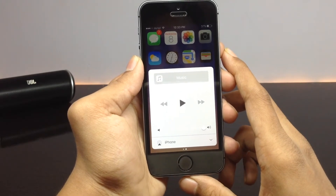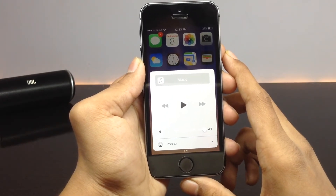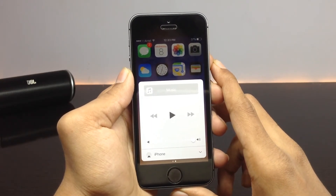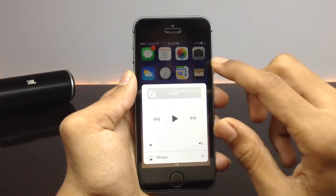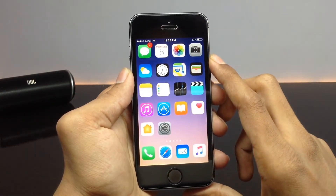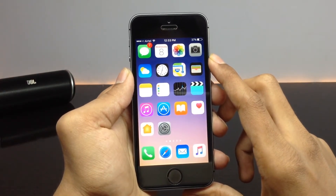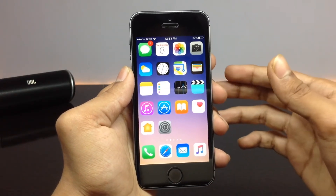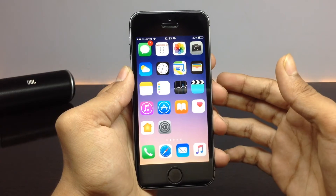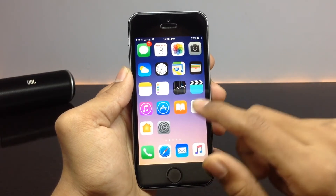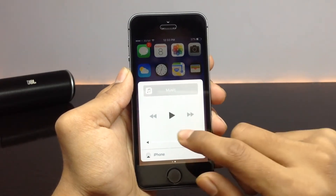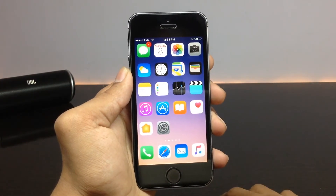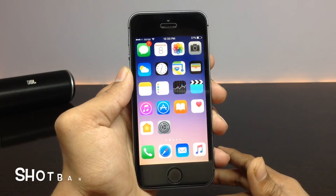This tweak is said to be compatible only with devices that support the taptic engine — that is iPhone 6s and above. I have installed it on my iPhone 5s and it seems to be working, but it doesn't have very effective haptic feedback because devices below the 6s don't have the taptic engine. Devices that fully support haptic feedback will surely have a much more effective experience with this tweak.